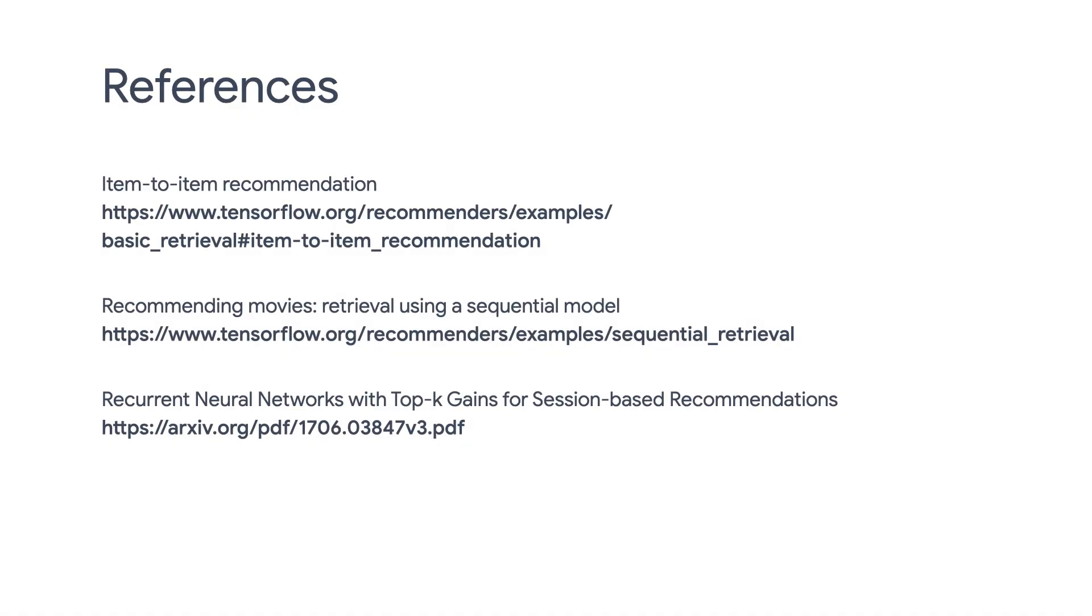We have shown you how to do item-to-item recommendation and sequential recommendation with TF Recommenders. Please check out the reference links here to learn more about them. In our next episode, we are going to discuss on-device recommendation, which runs purely on mobile devices. Thank you for watching this video.